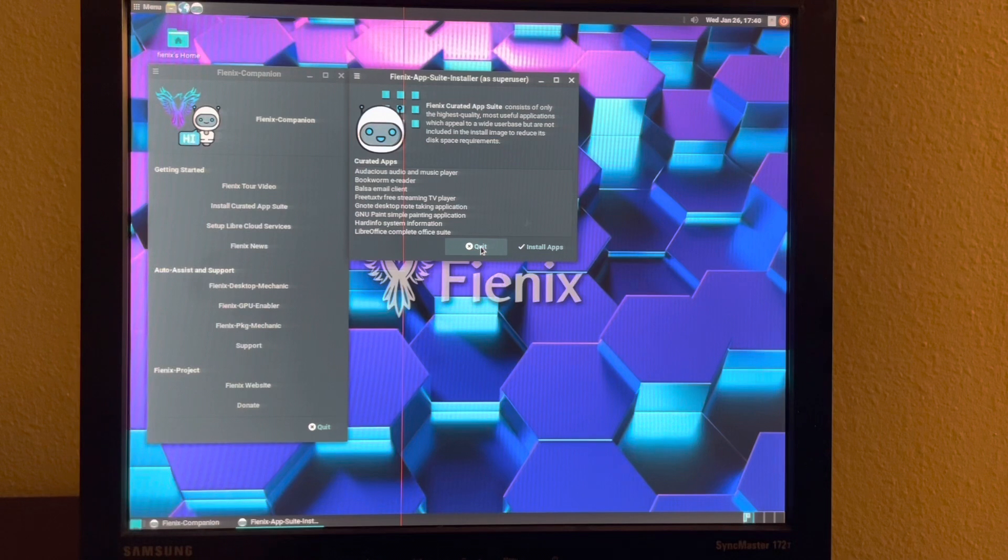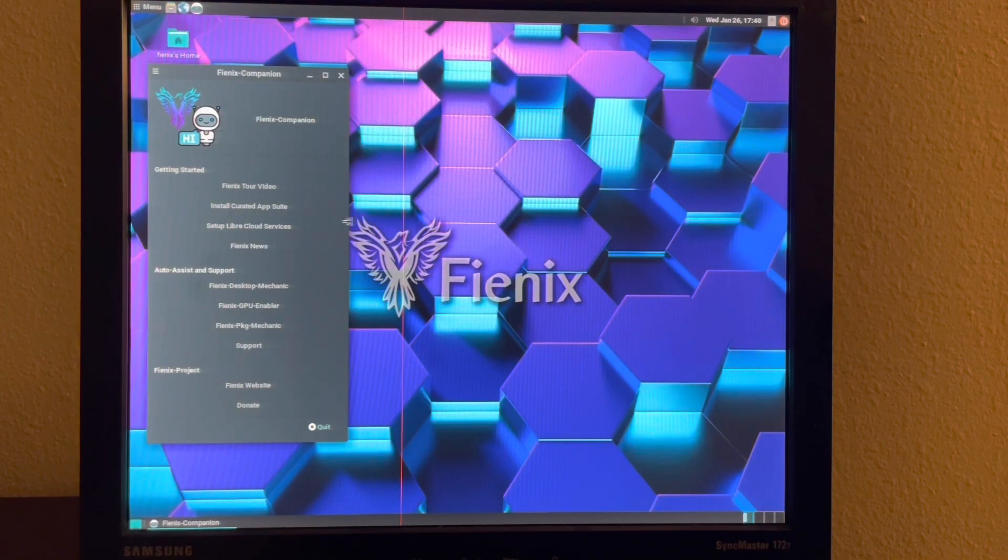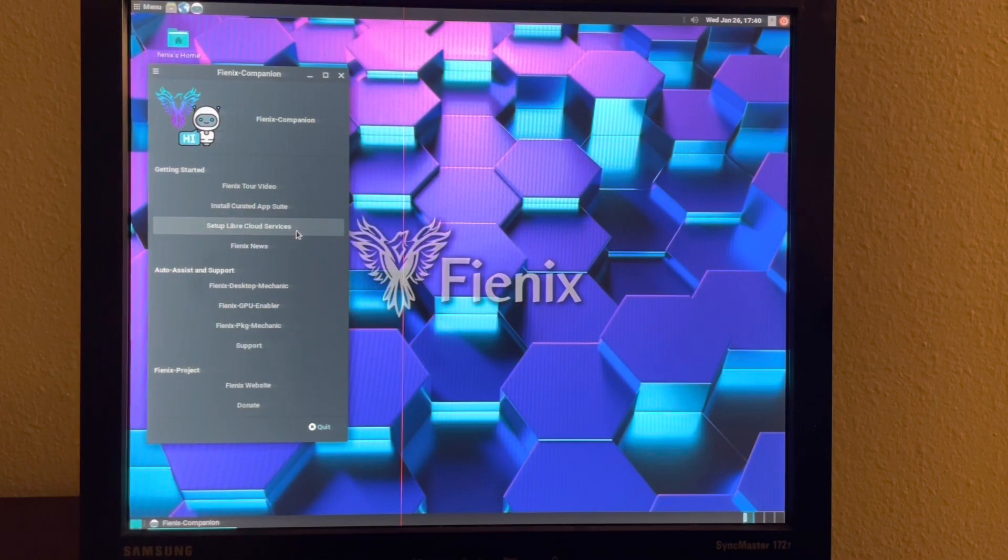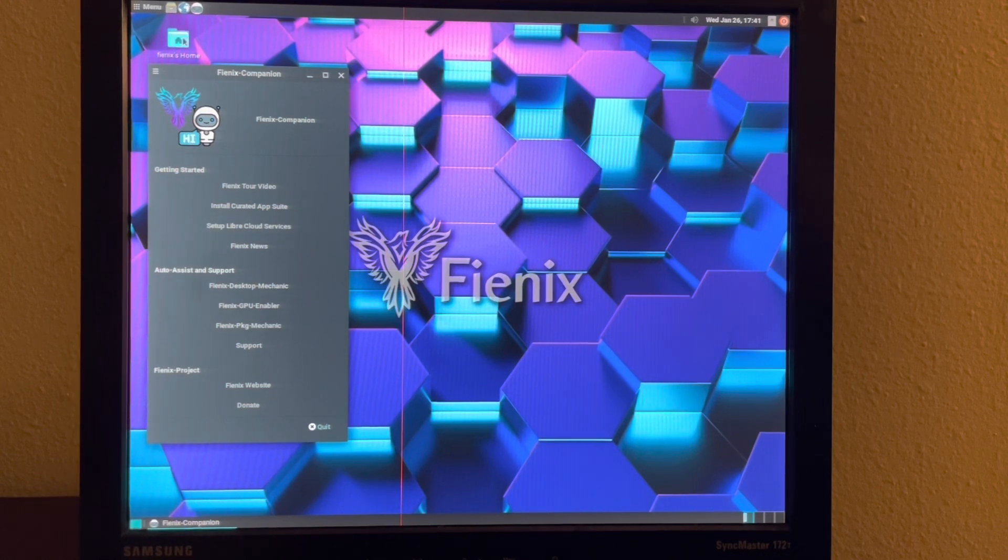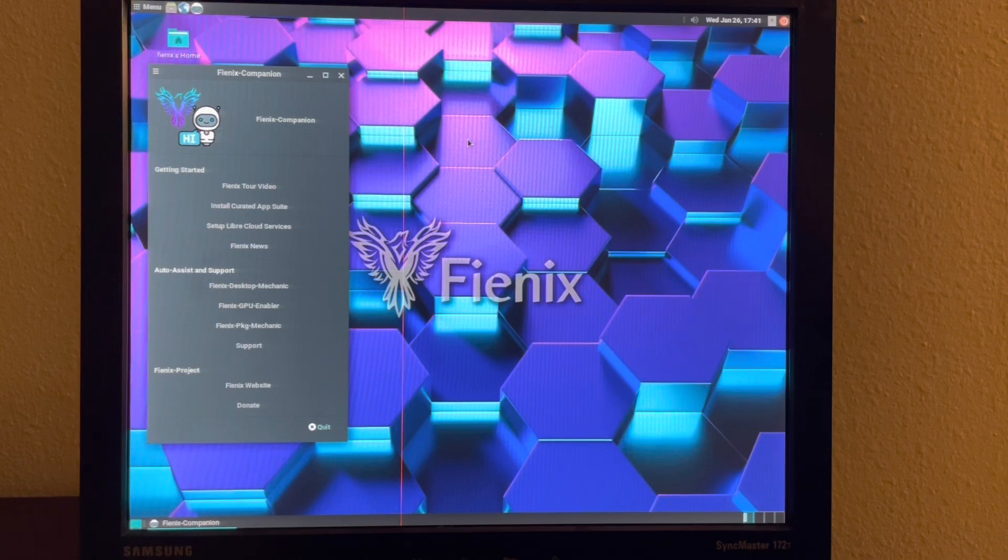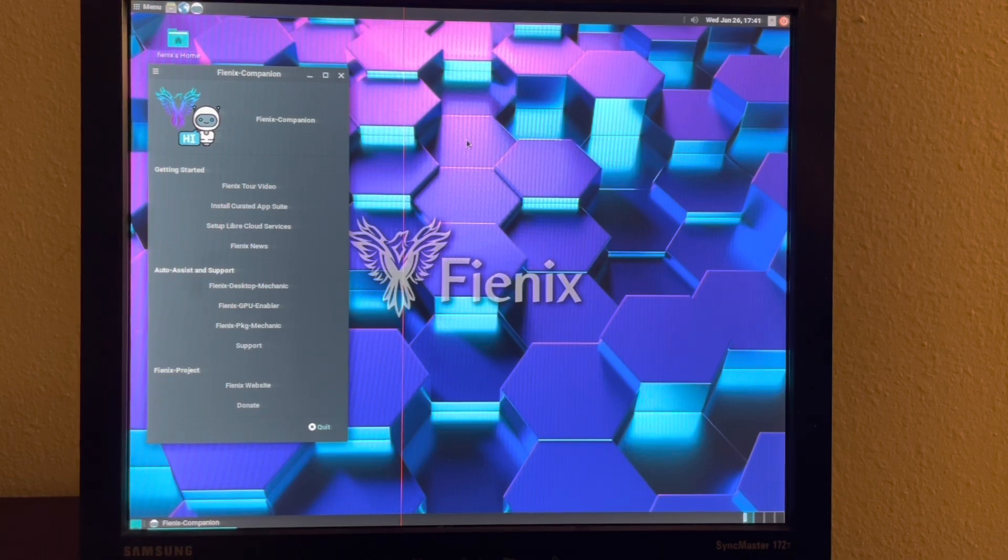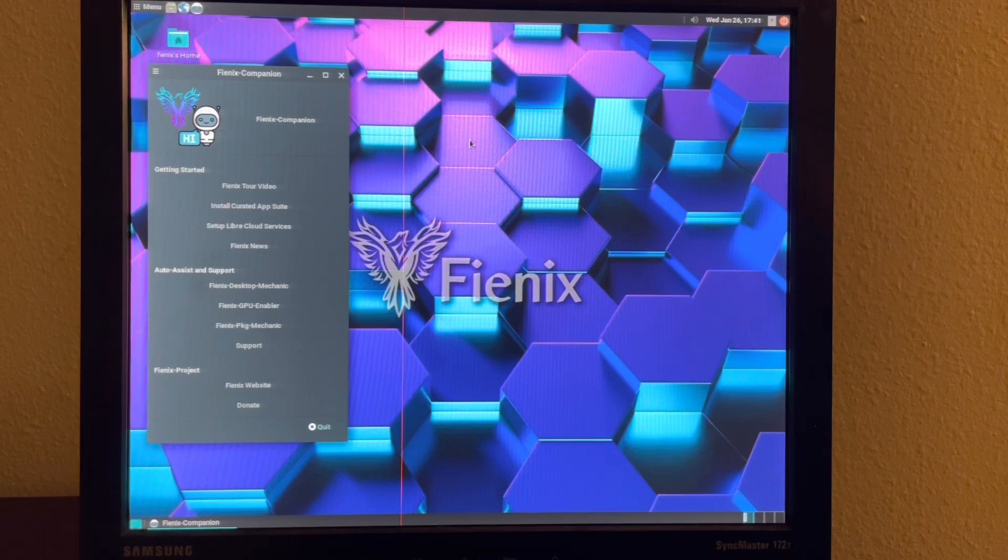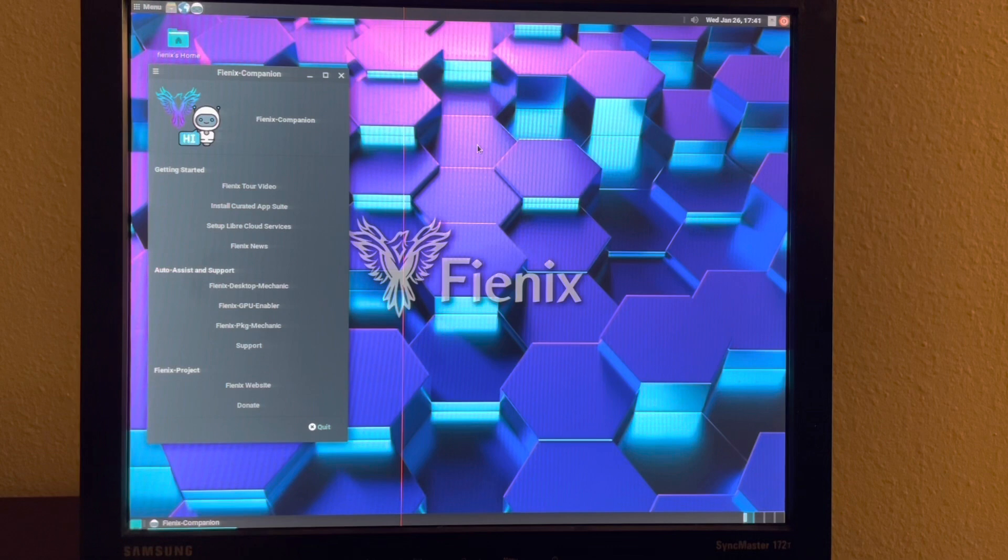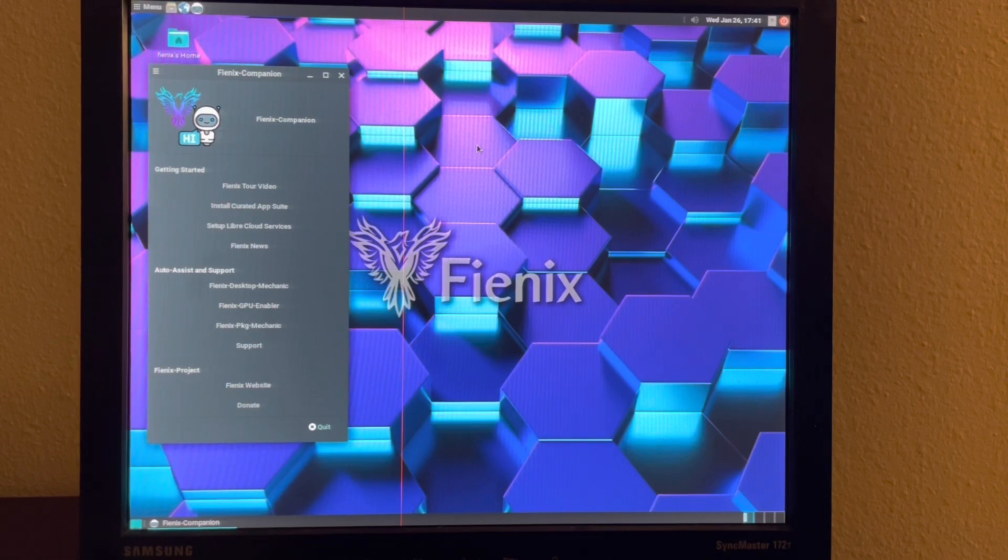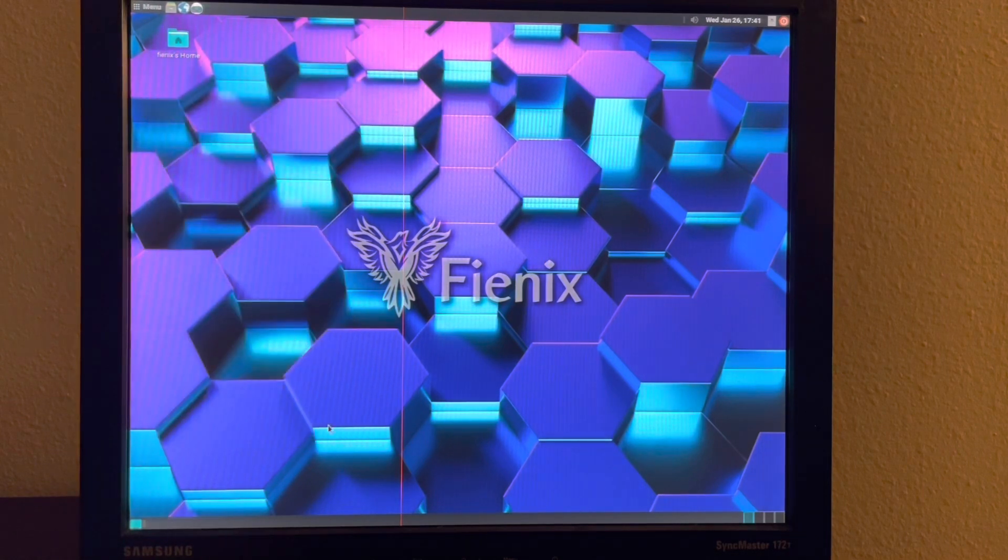But you can also set up Libri Cloud Services so that in your home directory here, there will be a folder that will connect to a personal cloud storage. And then you can also access that cloud storage on any device that has a web browser. There are some other useful tools in here as well.